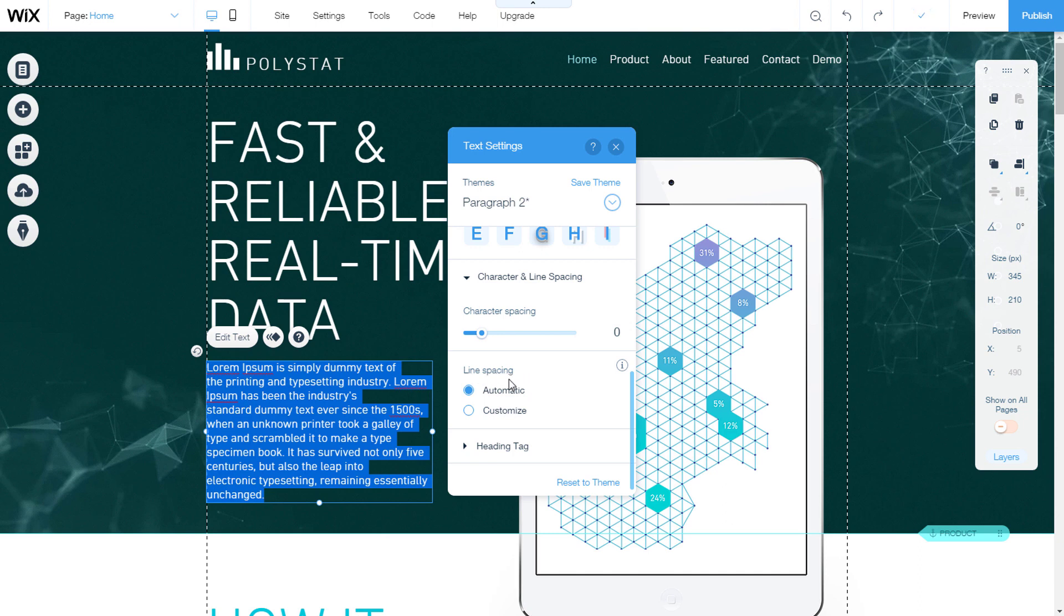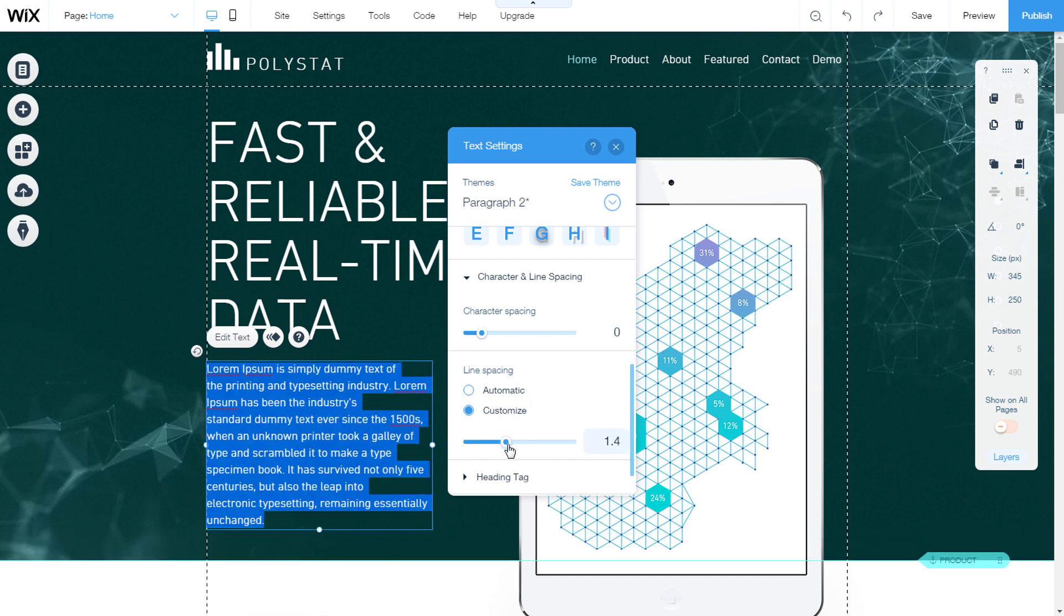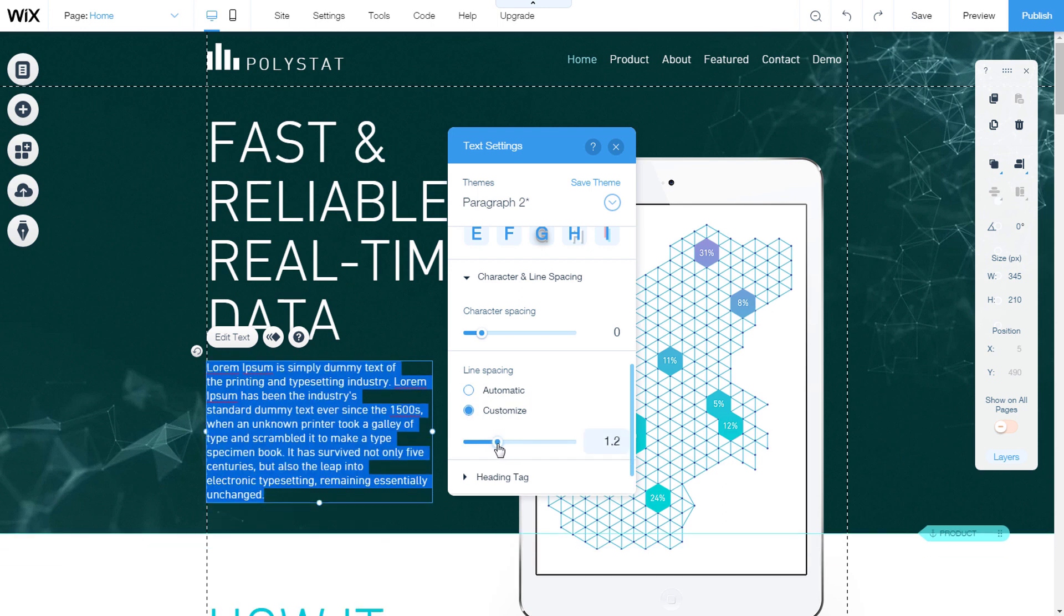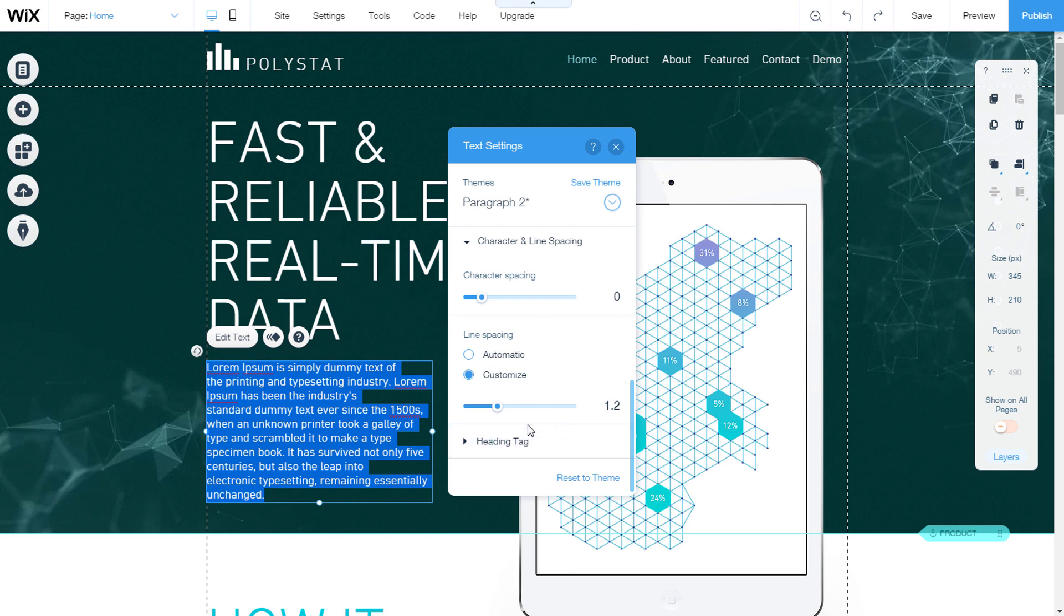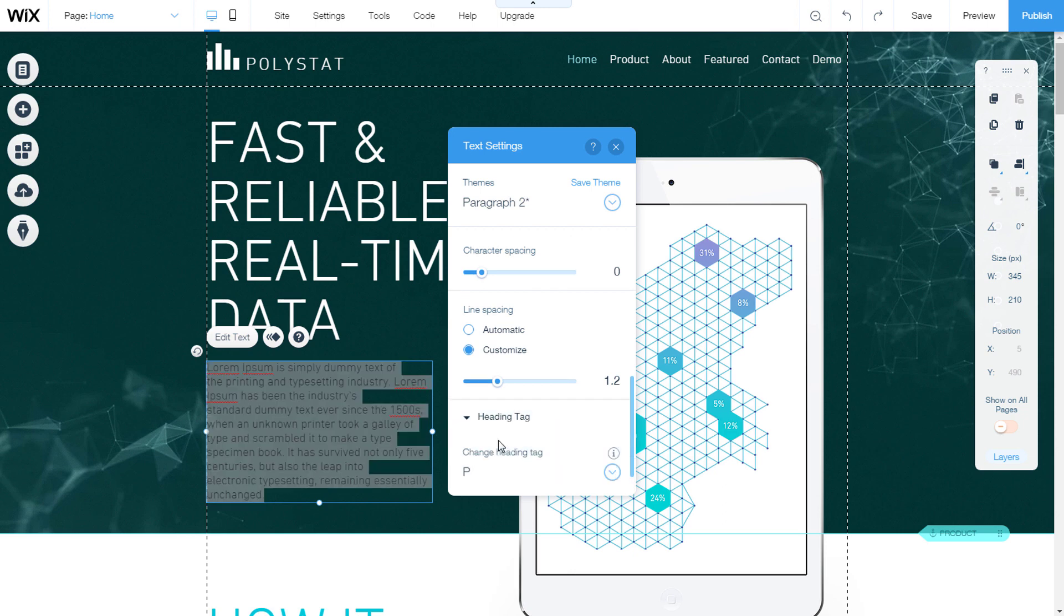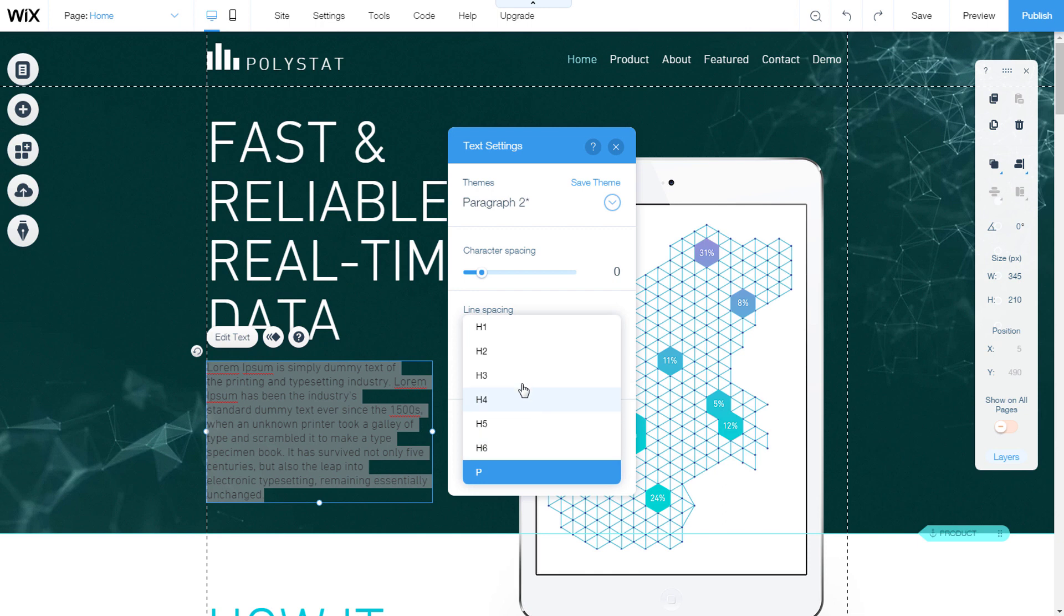We can change the line space. It is plugged in automatically. If you want to change it, select customize and use the slider or type a number. We also have the heading tag option, which is used for SEO optimization. Select one of the offered positions.